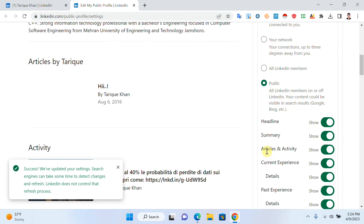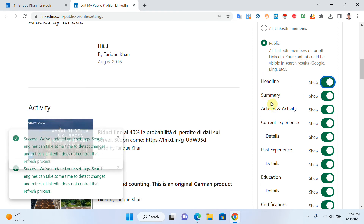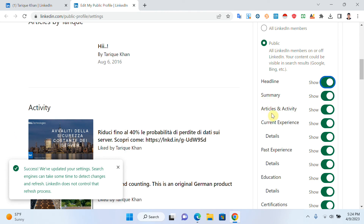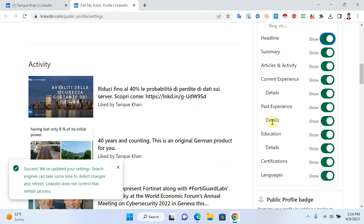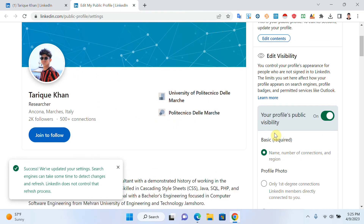If you click on 'All LinkedIn members,' everyone can see your profile photo. There are things we can hide or show to our friends, managers, or companies that want to hire us. If I click 'Hide,' my headline will be hidden; if I click 'Show,' it will show. I can hide or show my summary, my articles or activity, and my current experience. I show everything because I want companies visiting my profile to see it and possibly offer me a job.